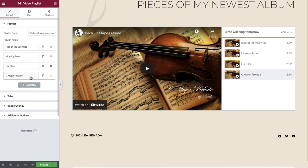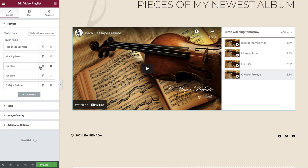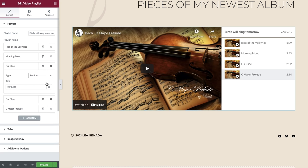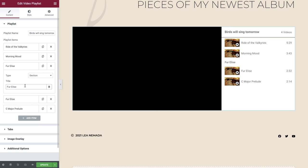The last two videos belong to a different category, so ideally we would like to give them a separate title. Go ahead and duplicate the third video. In Type, select Section. As you can see, the options now update and we are able to enter a title. We'll add 'Classical Covers' in ours.